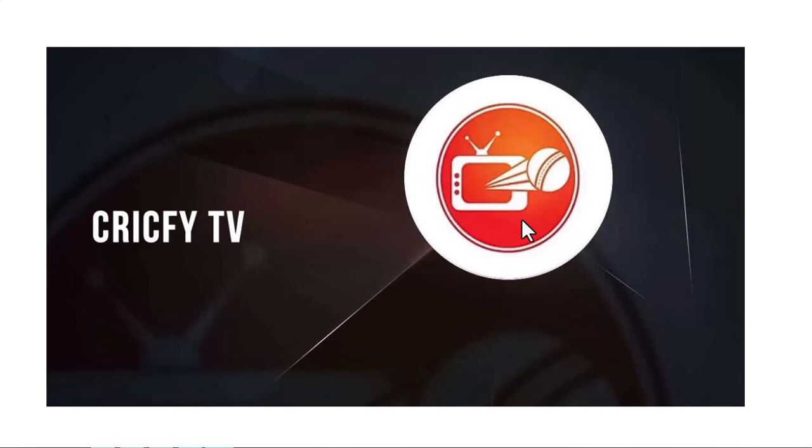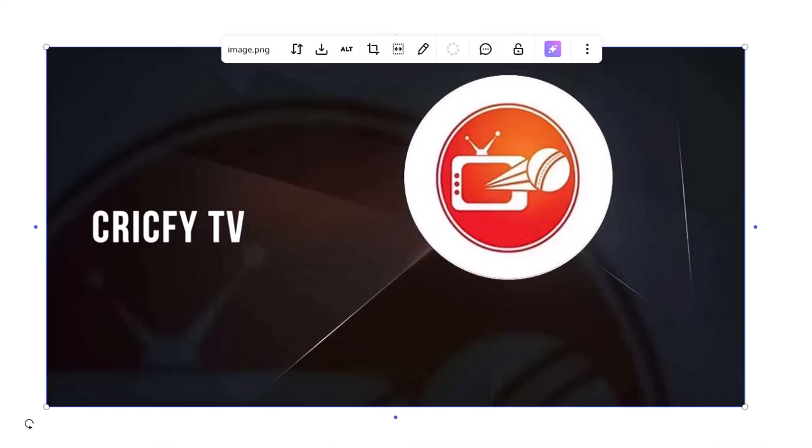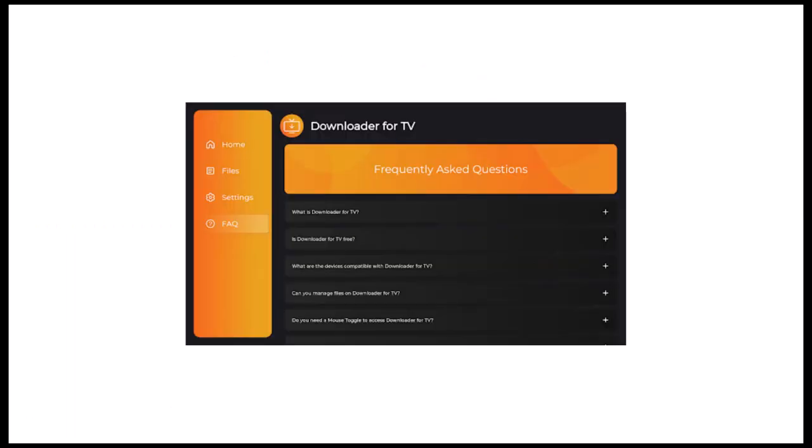If your Hisense TV runs Android TV OS, connect your TV to WiFi, then open the Google Play Store and install the app called Downloader by AFTV News.